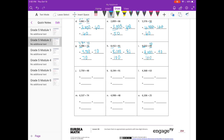J: 2,759 divided by 48. I'd probably round 48 to 50, and I'm just going to make that 3,000 divided by 50. 3,000 divided by 50 would be 60 — 30 divided by 5 is 6, with a zero, so 60.